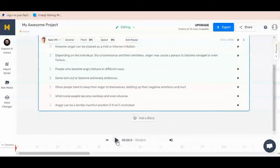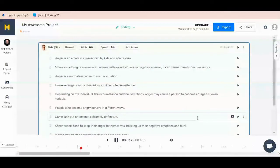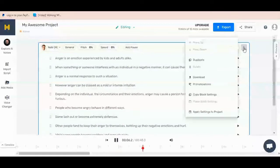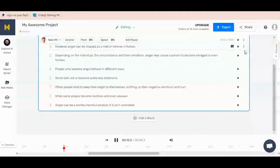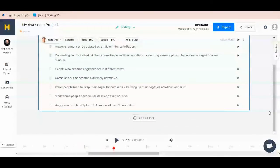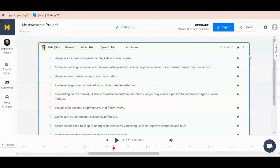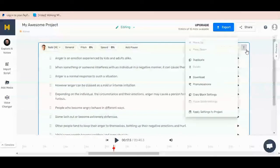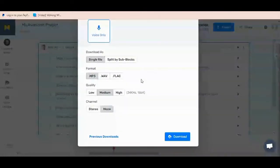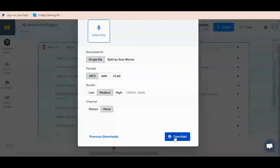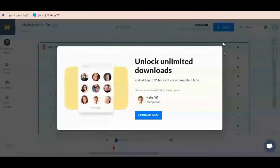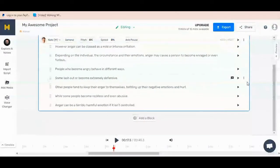It's building a preview. You can hear a sample: 'Anger is an emotion experienced by kids and adults alike. When something or someone interferes with an individual in a negative manner, it can cause them to become angry. Anger is a normal response to such a situation. However, anger can be classed as a mild or intense irritation.' If you click on Download, it will tell you that you have to upgrade before you can download the file.